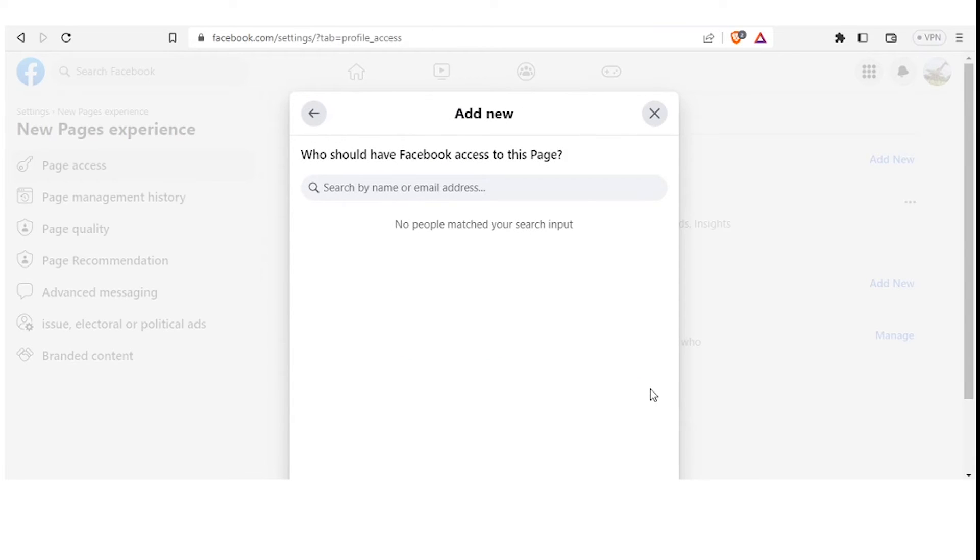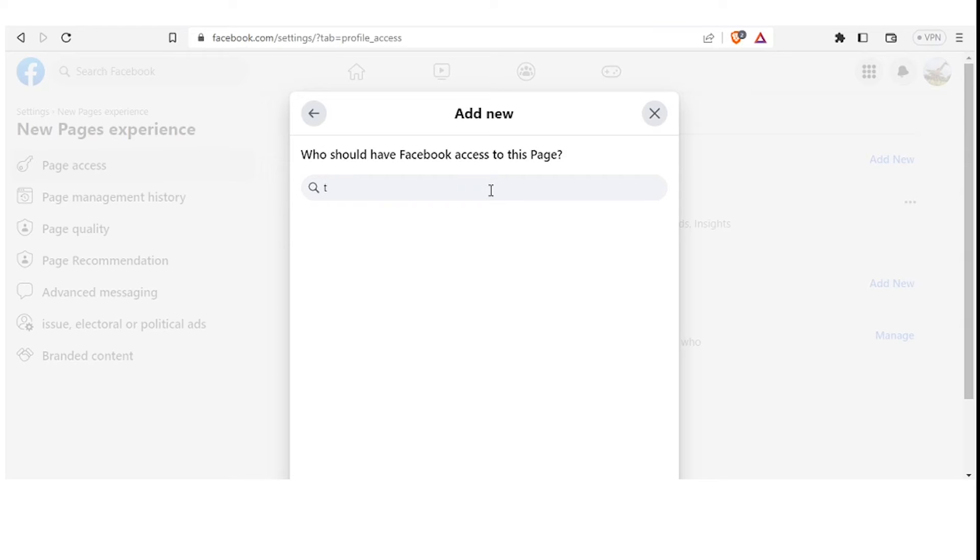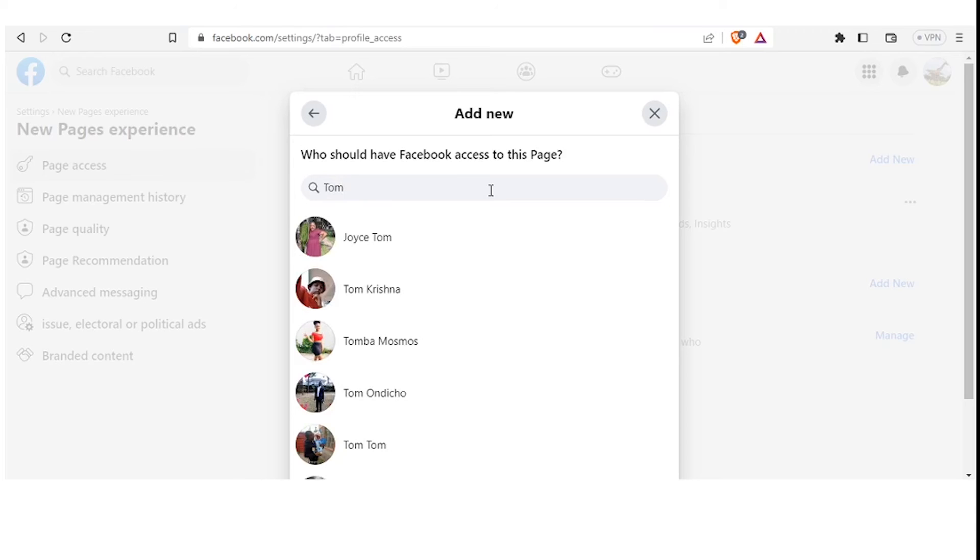On this page now, you are going to add either the name. You can see clearly here it indicates Search by Name or Email. So you can either type the name of the person that you want to add here as an admin, or you can simply type their email address. So for testing purposes, let me just type a random name, then we see if we are going to get suggestions. Let's say Tom. You notice it has already loaded options for Tom.